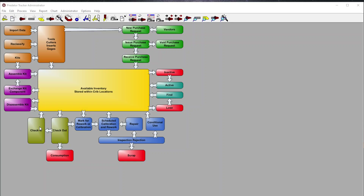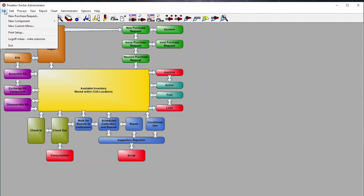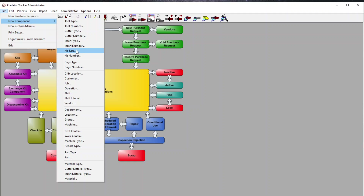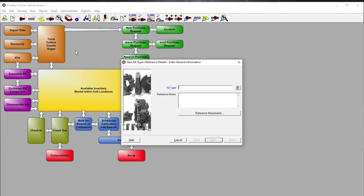Of course, not forgetting the ability to check in and check out any of those items. Let's dig in and look at some of the features of Predator Tracker. Here we have the ability to create a new purchase request and add new components. New components can be anything from a tool, a cutter, an insert, and within a kit we have various different kit types.